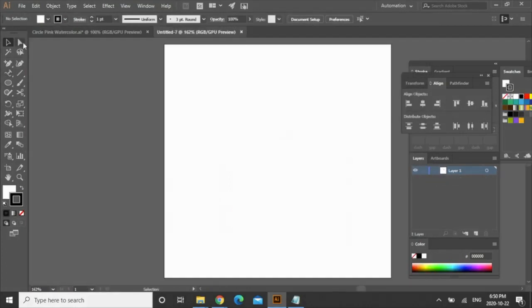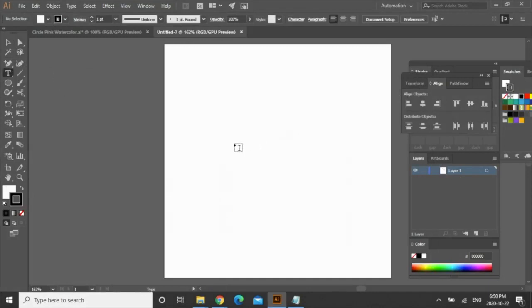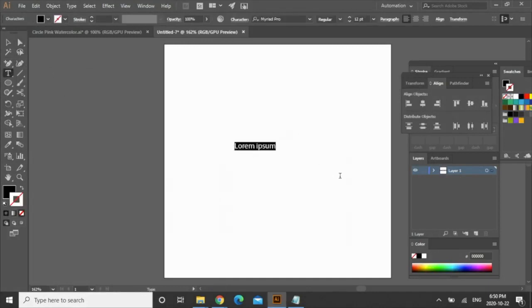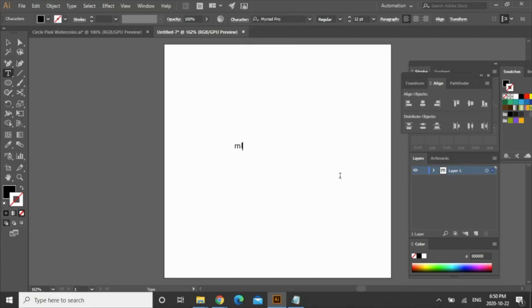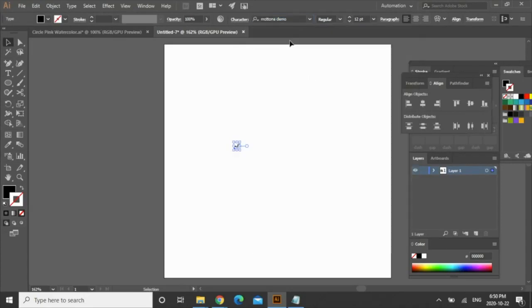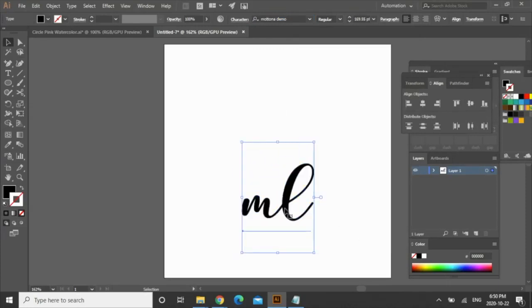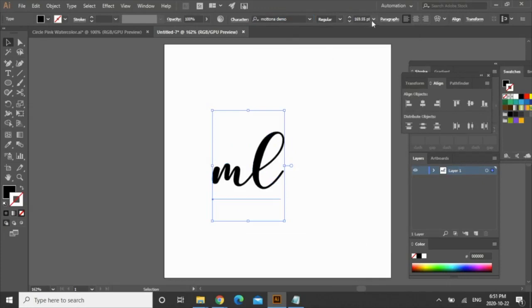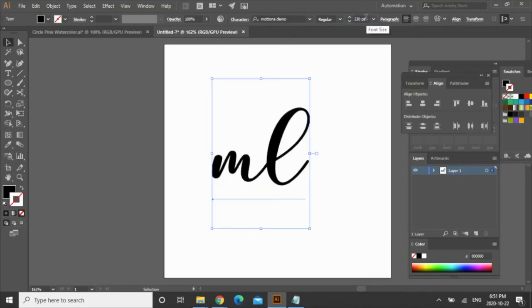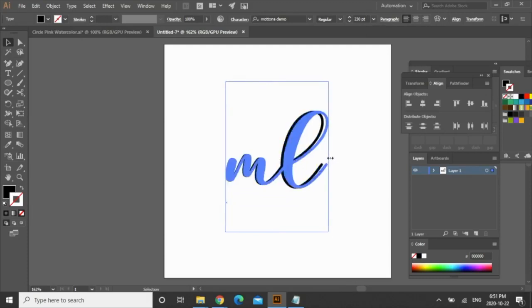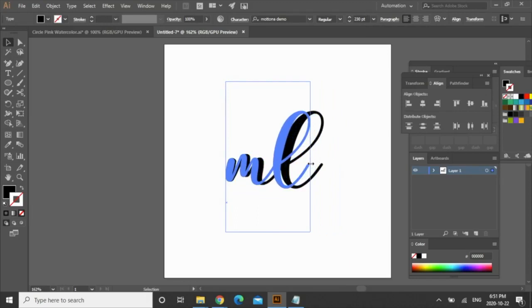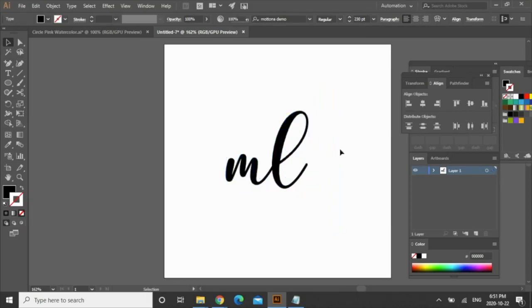If you go over here this is your toolbar and you're going to be using this a lot. Click here and go to type tool and just click and then type in ML. Over here is your fonts and you can change the font size here. I'm just going to use this font. If you click here you can drag it to make it bigger but I'm just going to use a 230 size font. You can drag this to make it wider or skinnier. I'm just going to bring it in just like that.